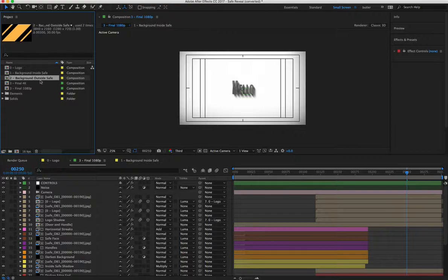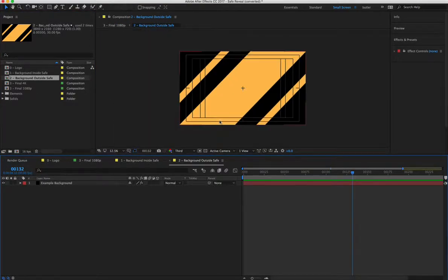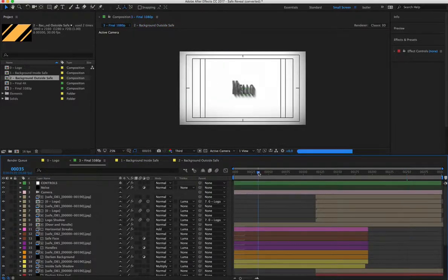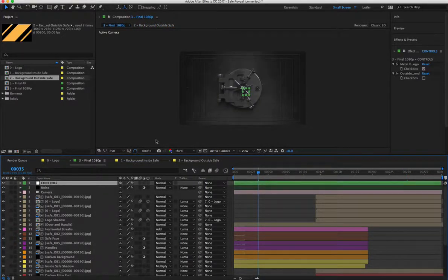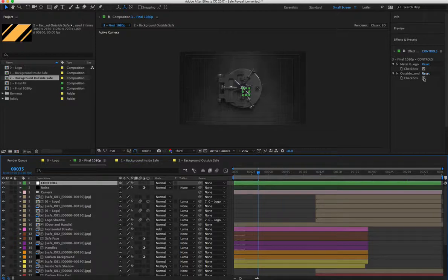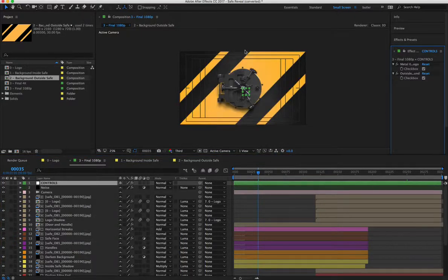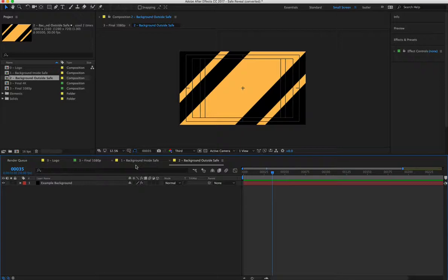Then going down to the next option would be background the outside of the safe. So let's hop back to the beginning here. If you want the outside of the safe to look like something else, you'll be able to do that here. Or you can leave it as is and completely skip this step.